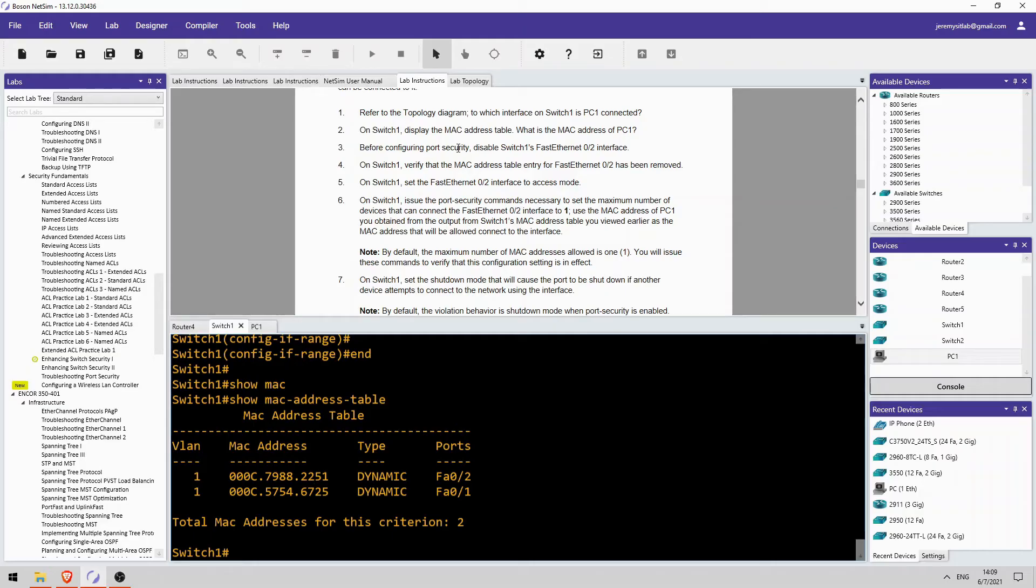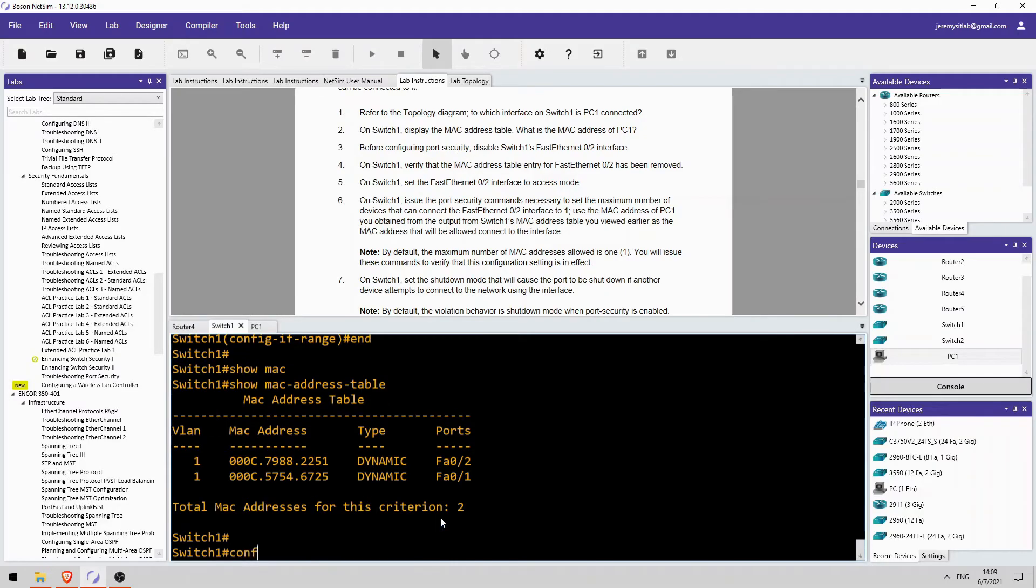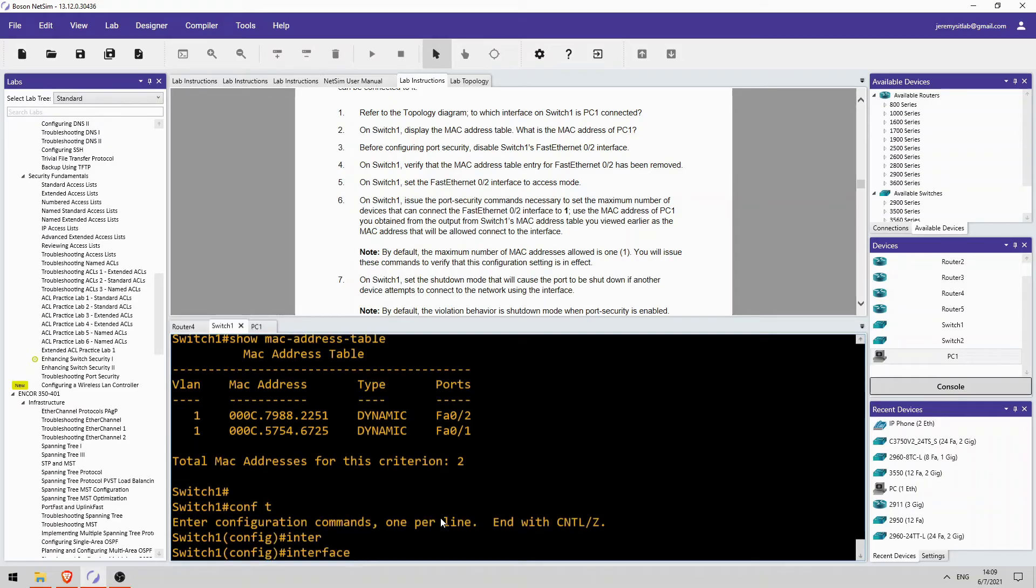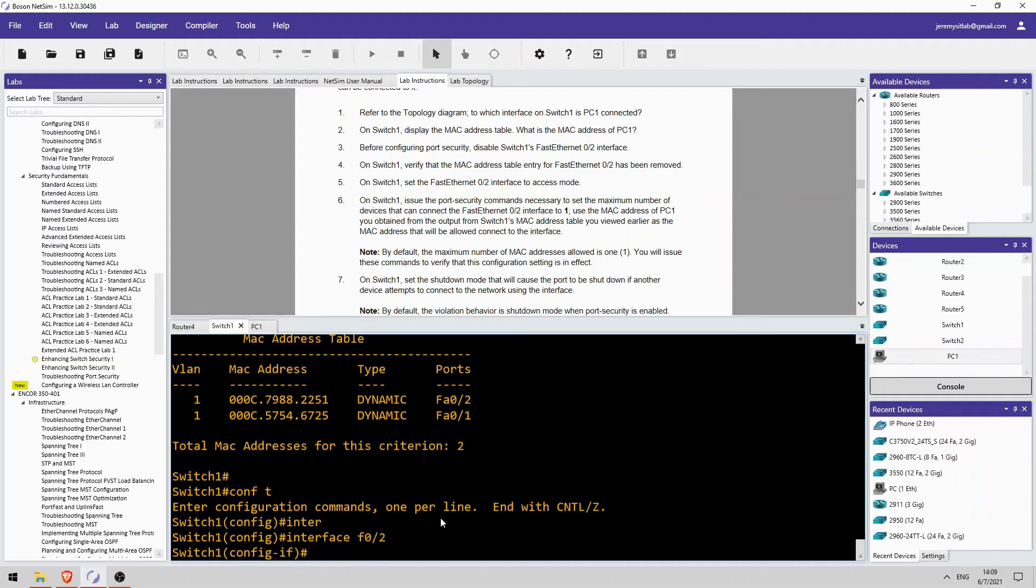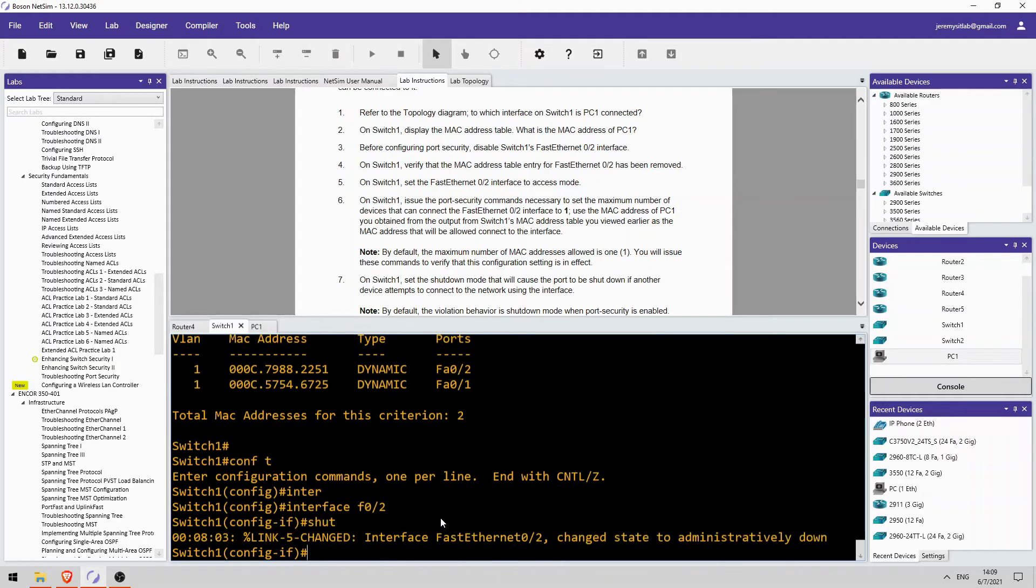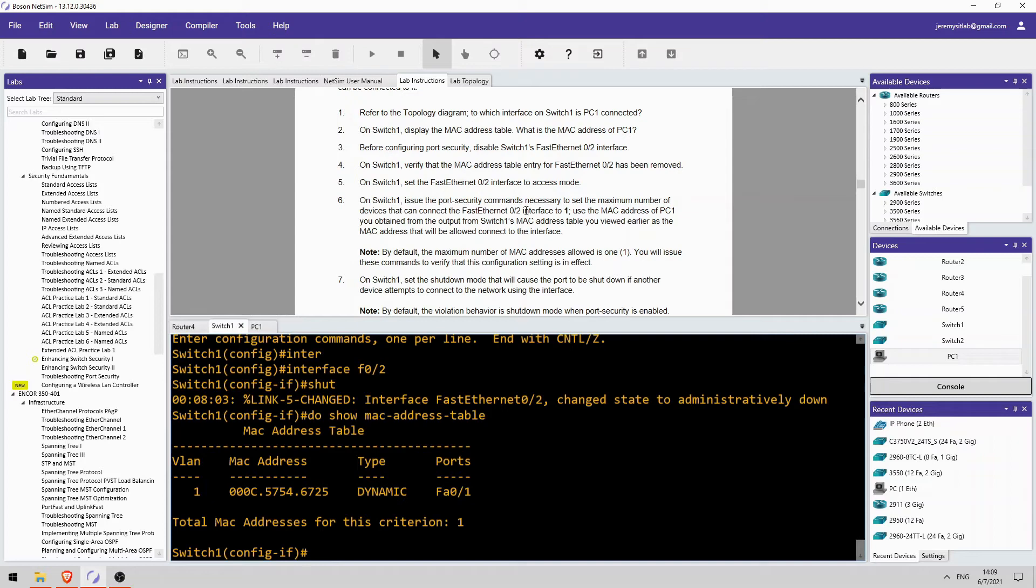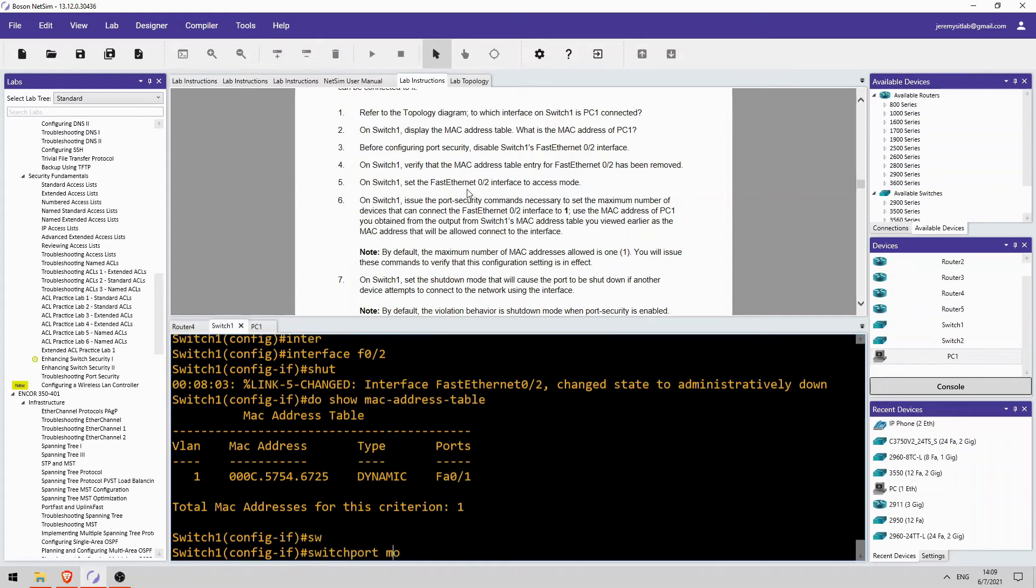All right. This lets you make sure you complete the port security configuration before it starts learning MAC addresses and such. So it's a good idea to do that, shut it down before configuring. Okay, verify that the MAC address table entry has been removed. Okay, do show mac address-table. Yes, it has been removed. Set it to access mode.